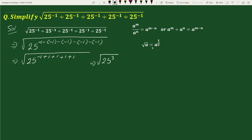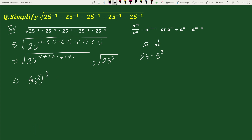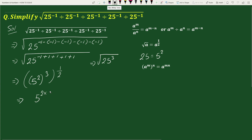We know that square root of a equals a to the power 1 by 2, and 25 can be written as 5 squared. So we can write this whole thing as (5 squared) to the power 3, whole to the power 1 by 2. Again using the exponential rule a to the power m, whole to the power n equals a to the power m times n.